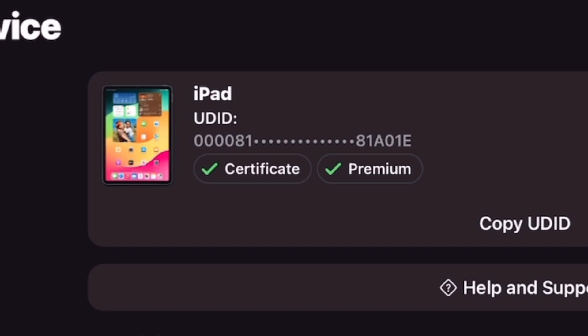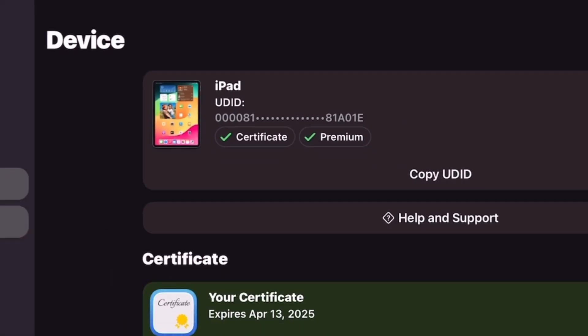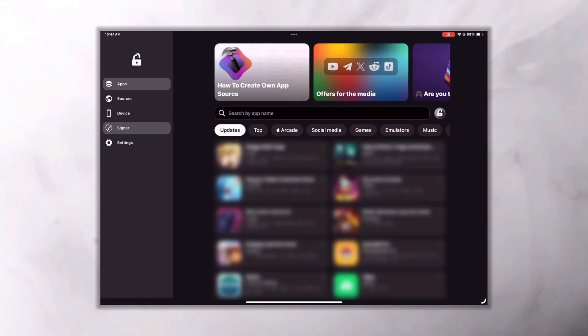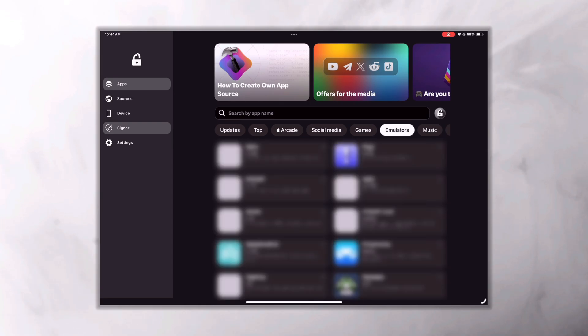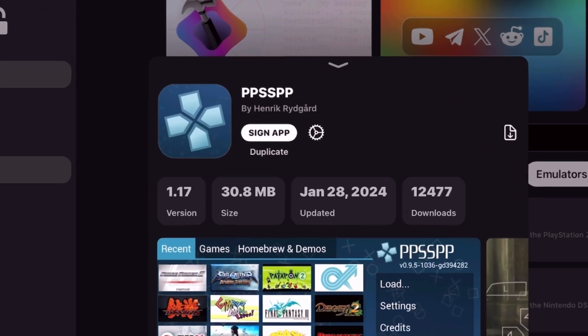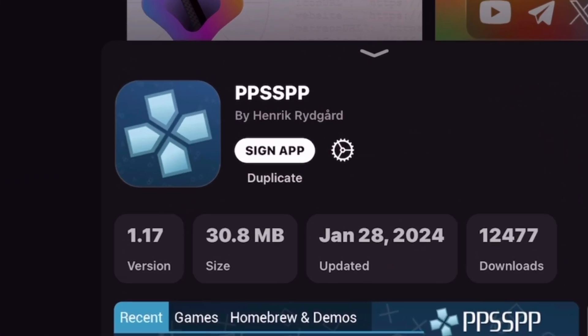So to install apps using FlexStore, go to app library here and select the app that you want to install. For example, I'm going to install PPSSPP here which is in the emulator section, so I will select that. There you'll get two options to install: one is Sign App and another is Duplicate. Use Duplicate in that case if you want to install dual apps.